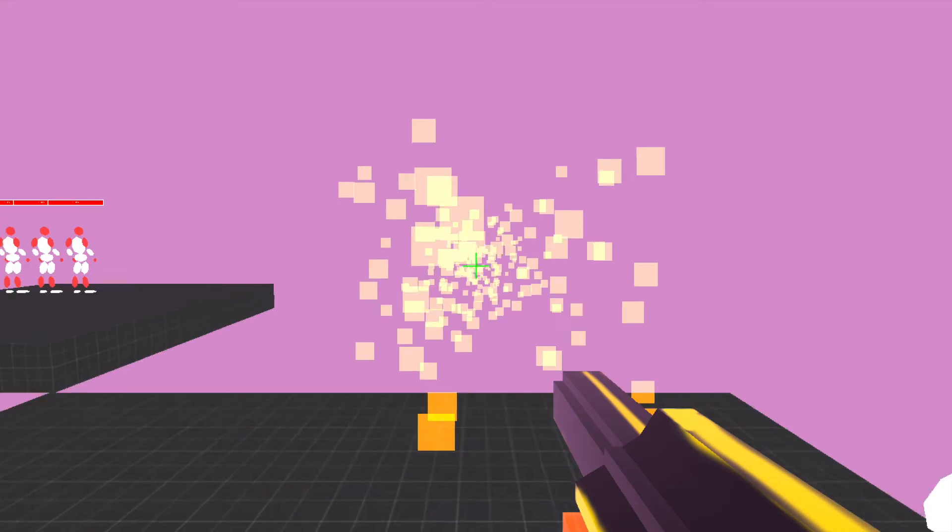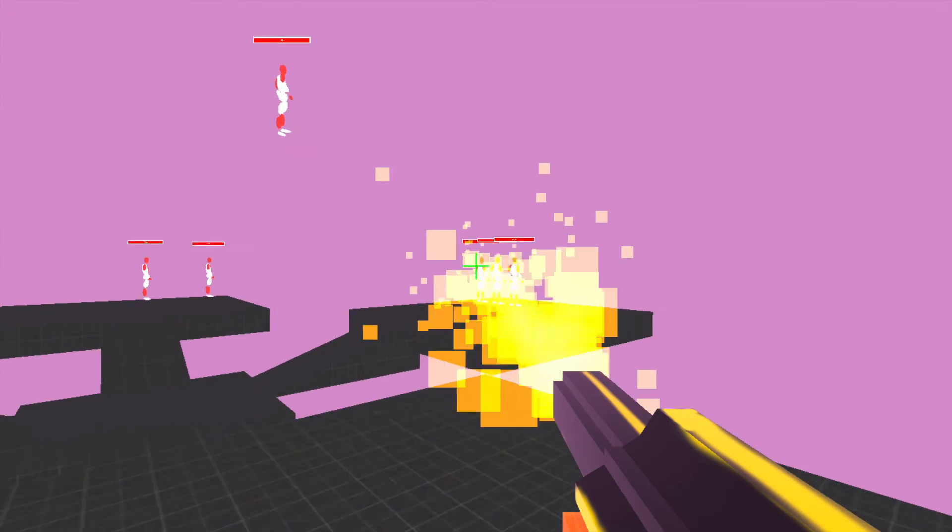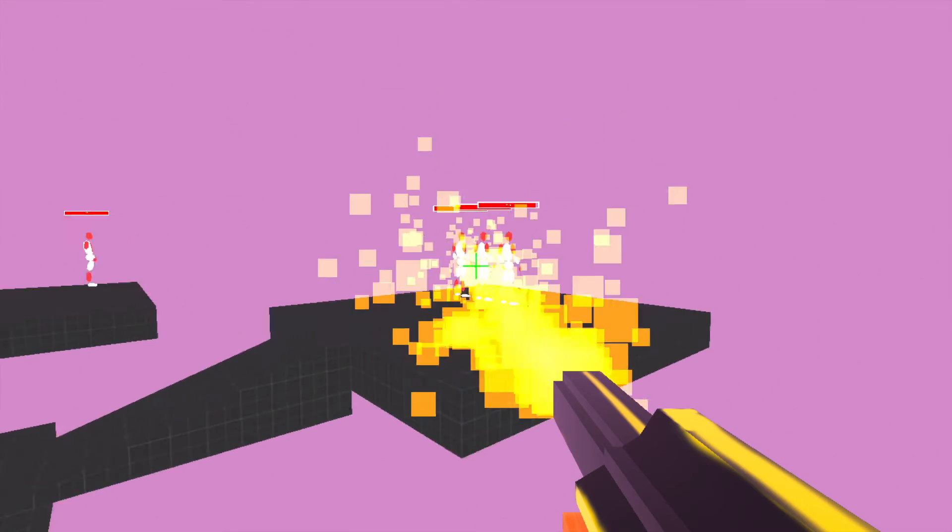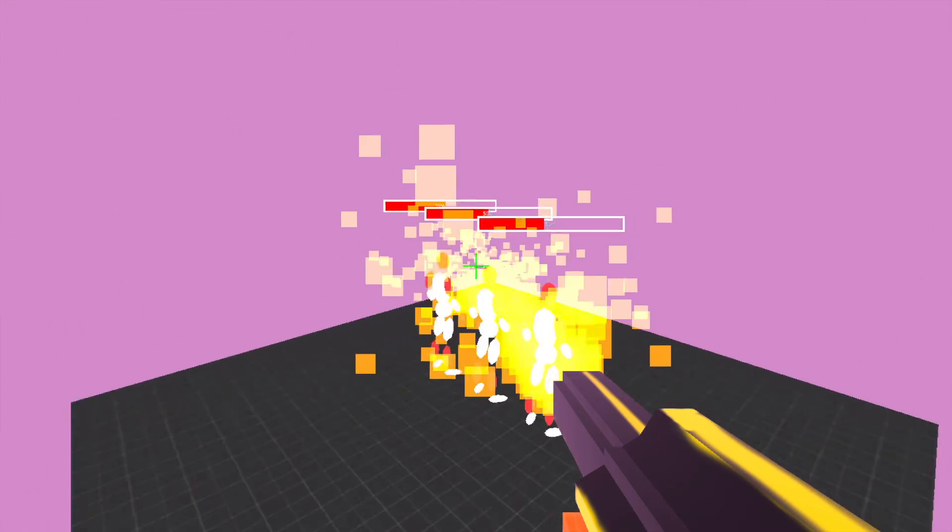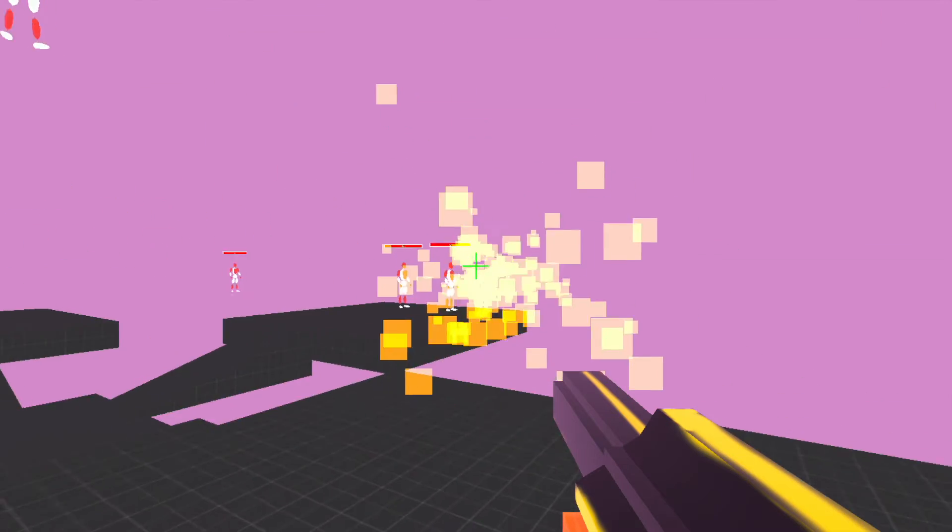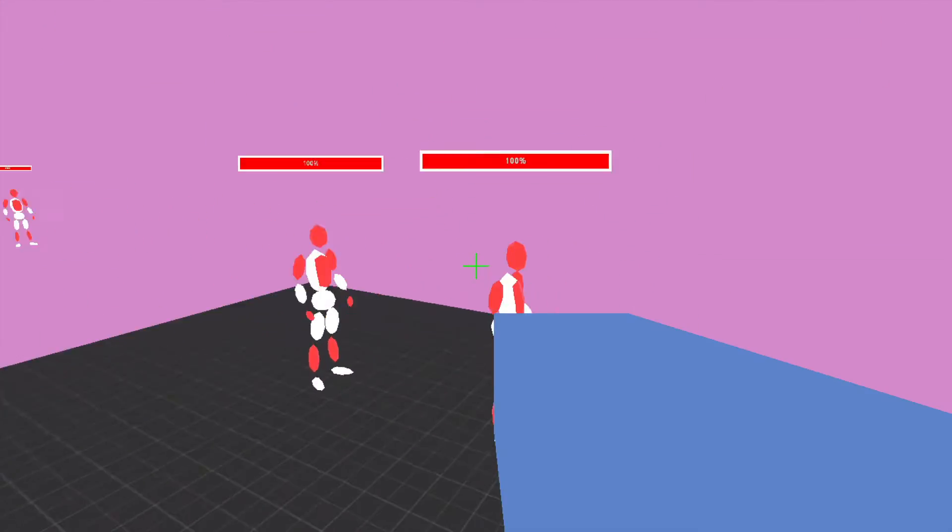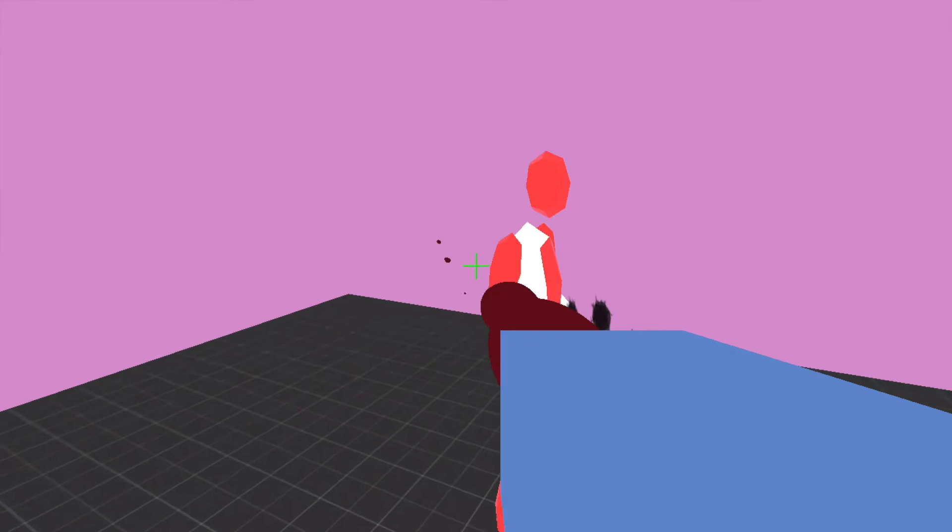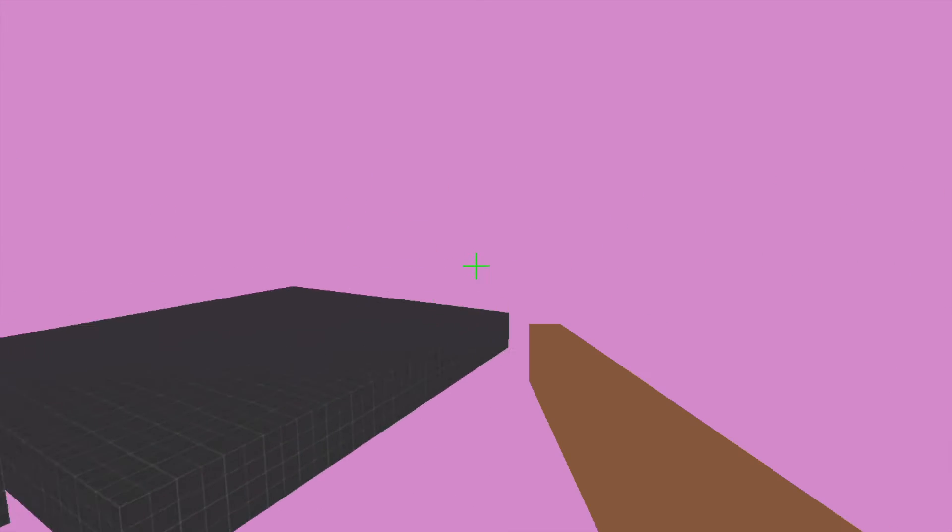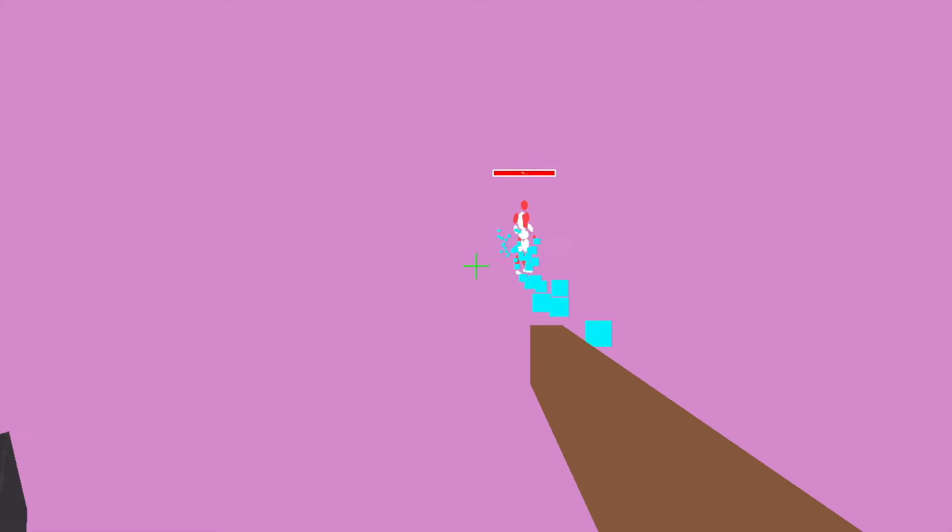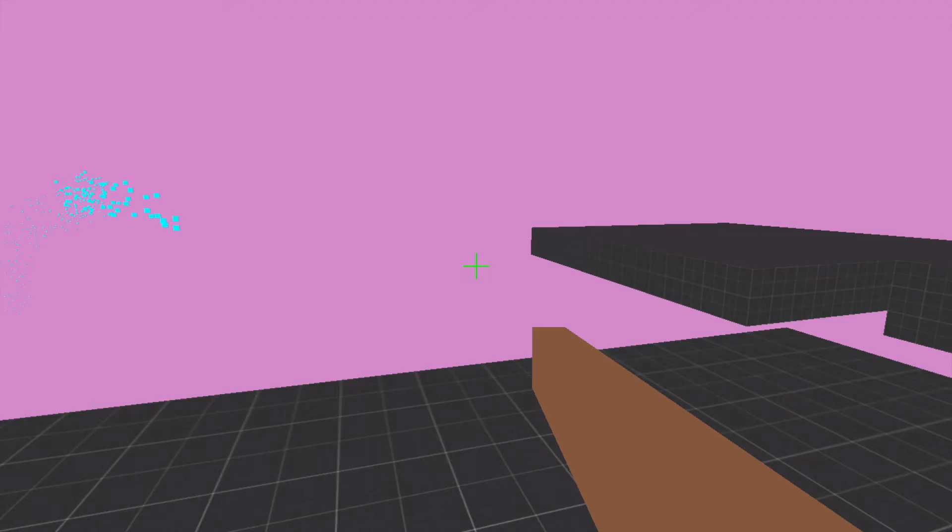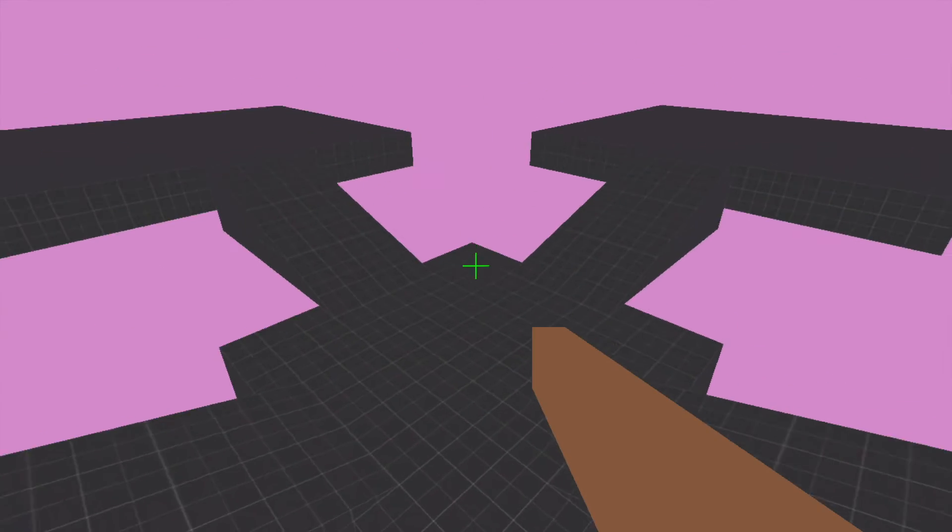The blocky feel of the enemy models that I have right now I think really works with the material that I've chosen for the floors so I'm probably going to extend that to any other elements that I decide to add.